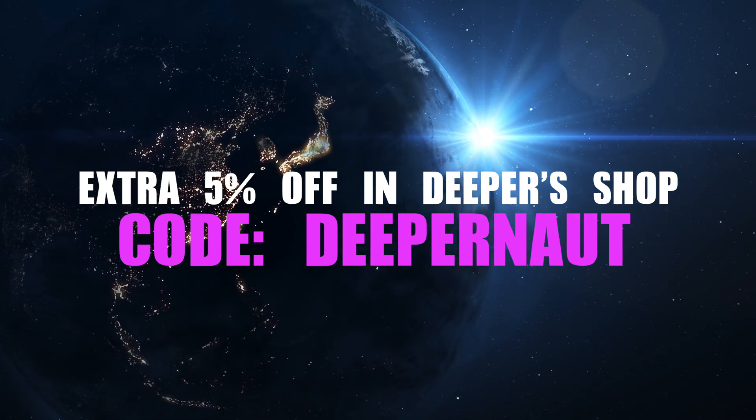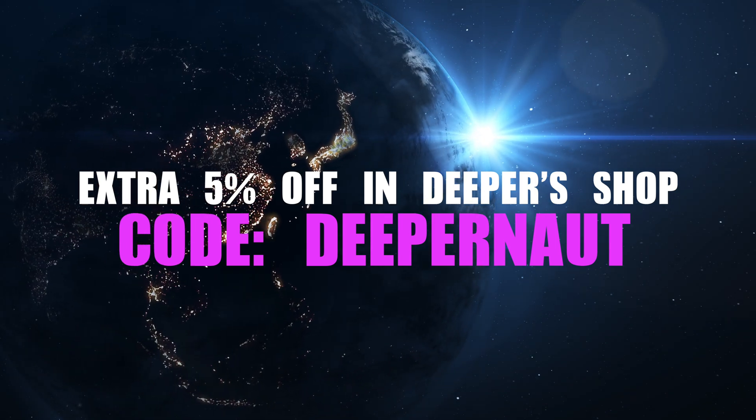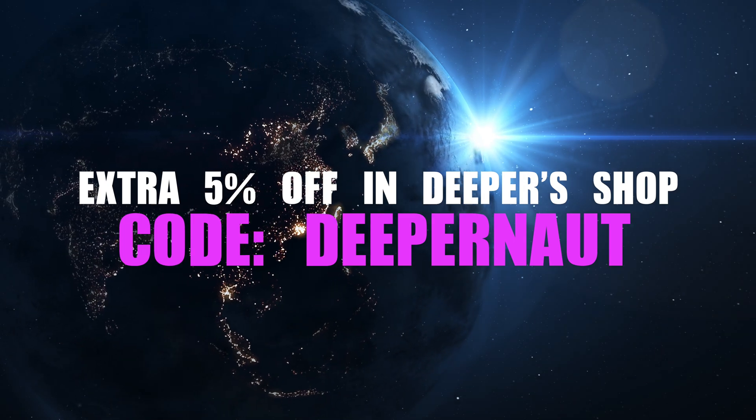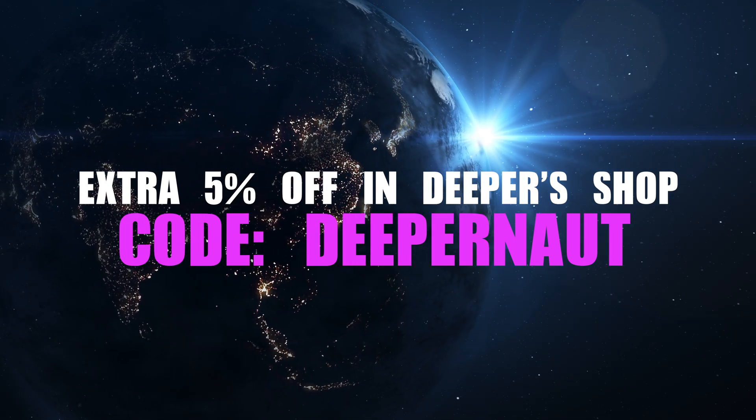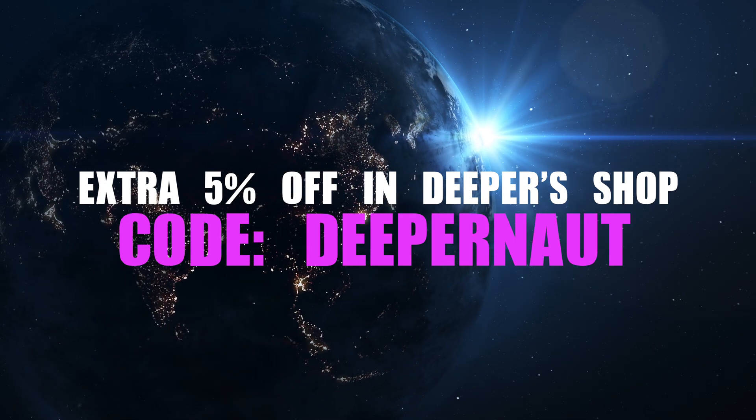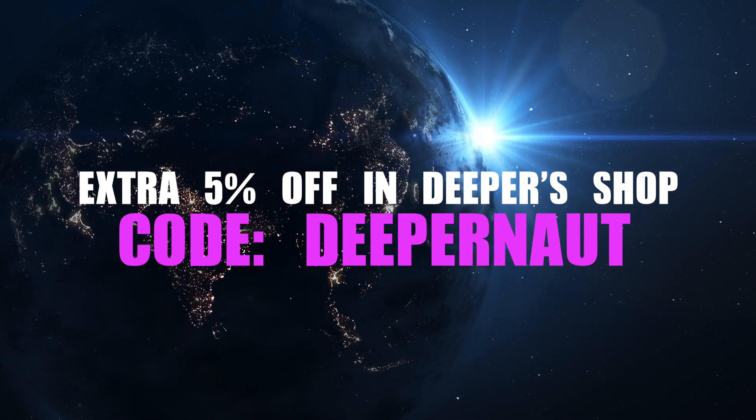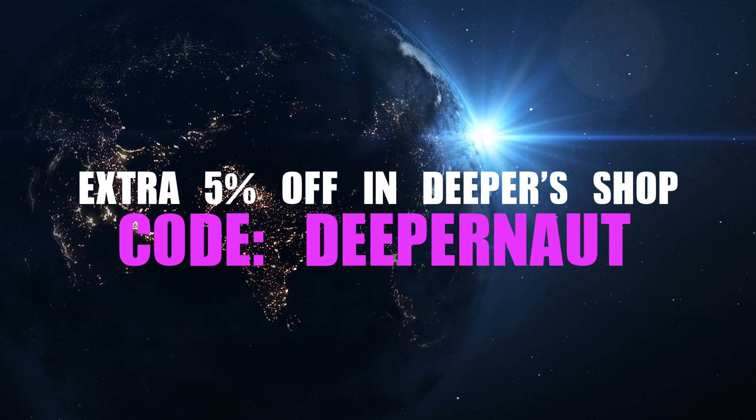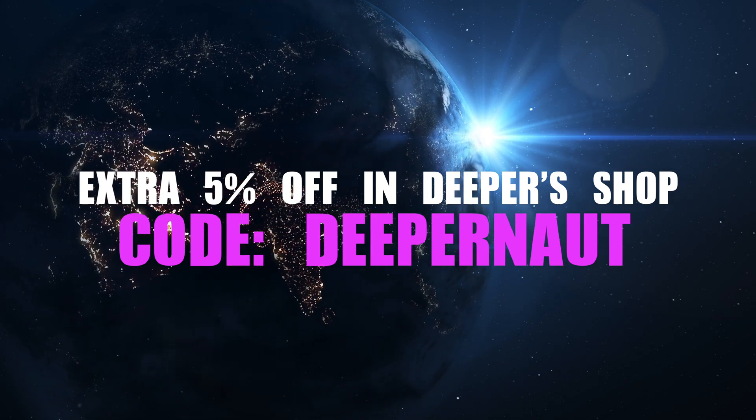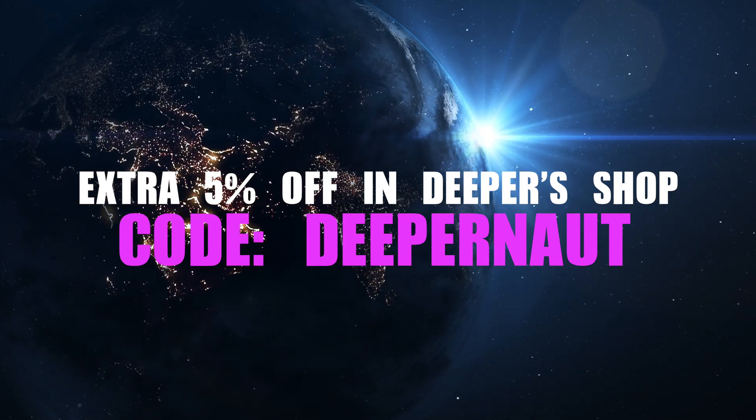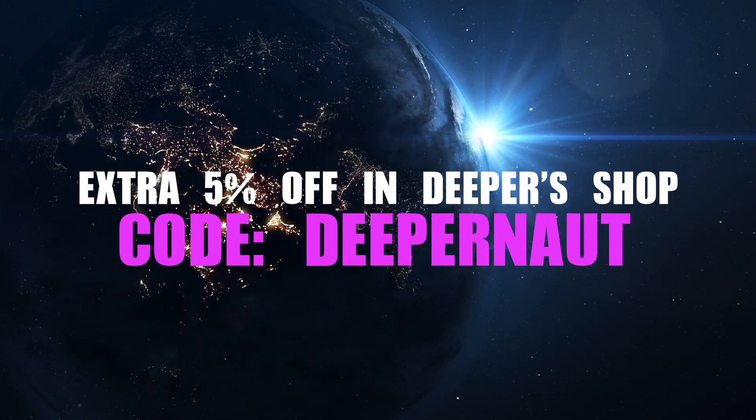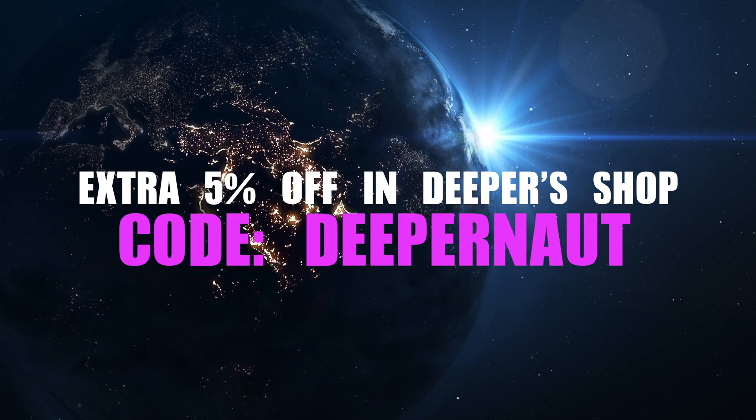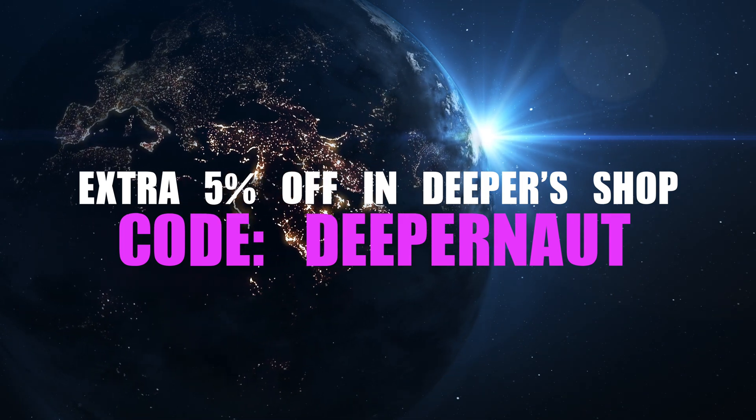Thank you so much for watching the video. Please like and subscribe and don't forget that you can also use the code DEEPERNAUT at checkout on the Deeper Network site or click the link in the description to get an extra 5% off. I will see you on Sunday for the weekly update.